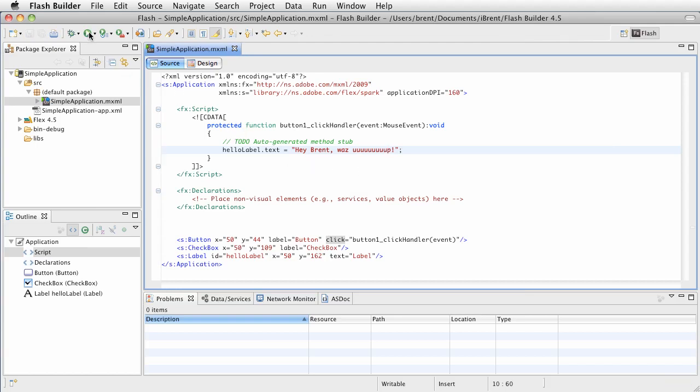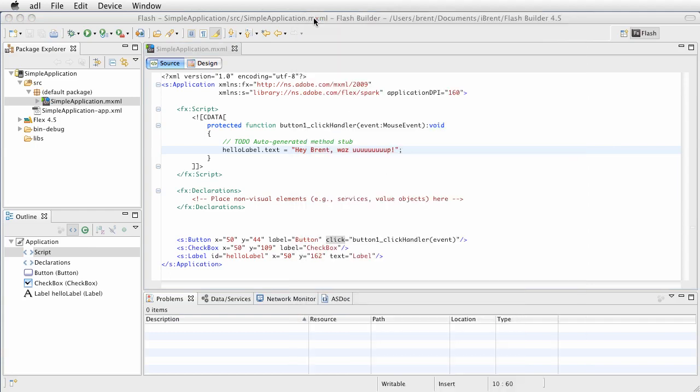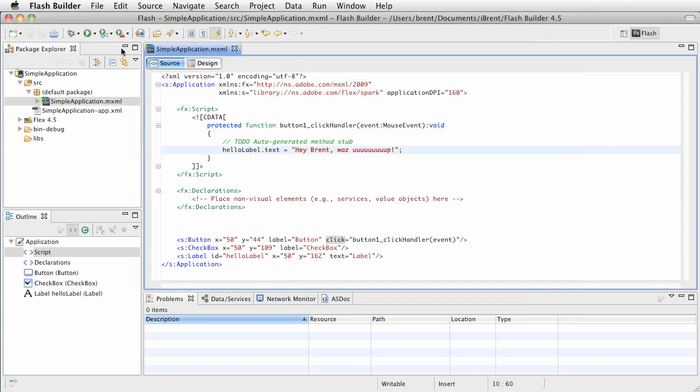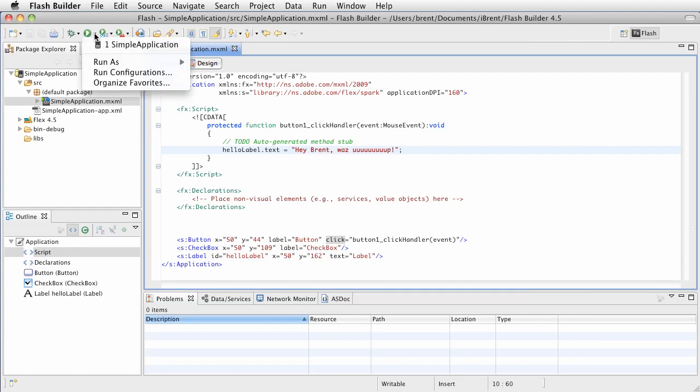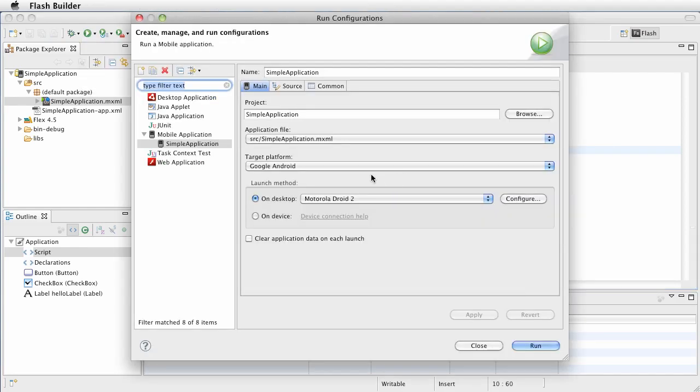Now if I click this again, it's going to automatically run this. Notice that it didn't give us the dialog anymore. If you want to change that, you can click the little down arrow here and then click configuration. If we choose our configurations, then you can go back here and change what device, stuff like that.